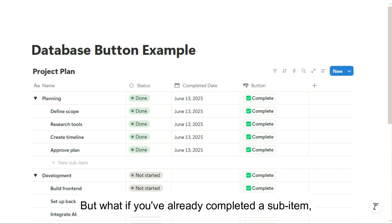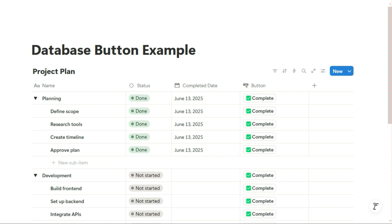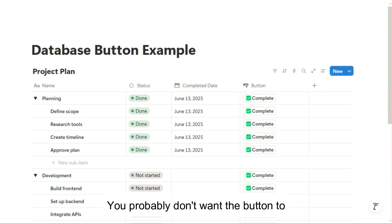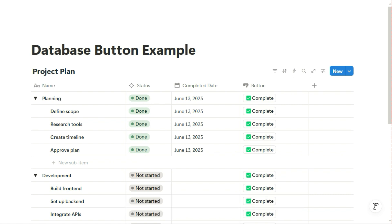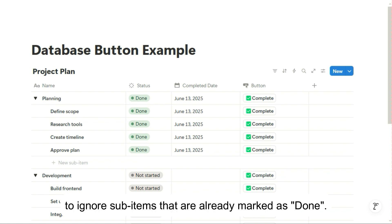But what if you've already completed a sub-item? You probably don't want the button to change its status or completed date again. So let's update the button to ignore sub-items that are already marked as Done.